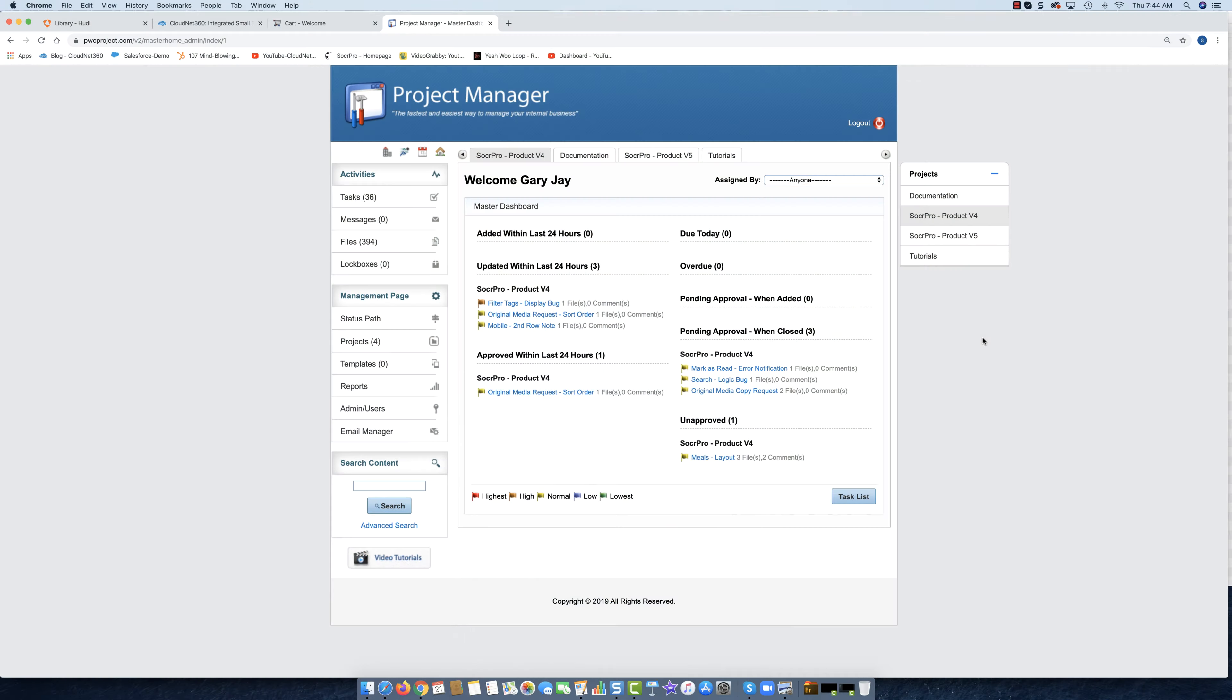Good morning everyone. Today I just want to take you through a quick rundown about how we do our project management whenever we're working on projects. This doesn't matter whether it is our main product, side product, side hustle, whatever it is—we are always using a project manager because it's the only way we keep things straight.